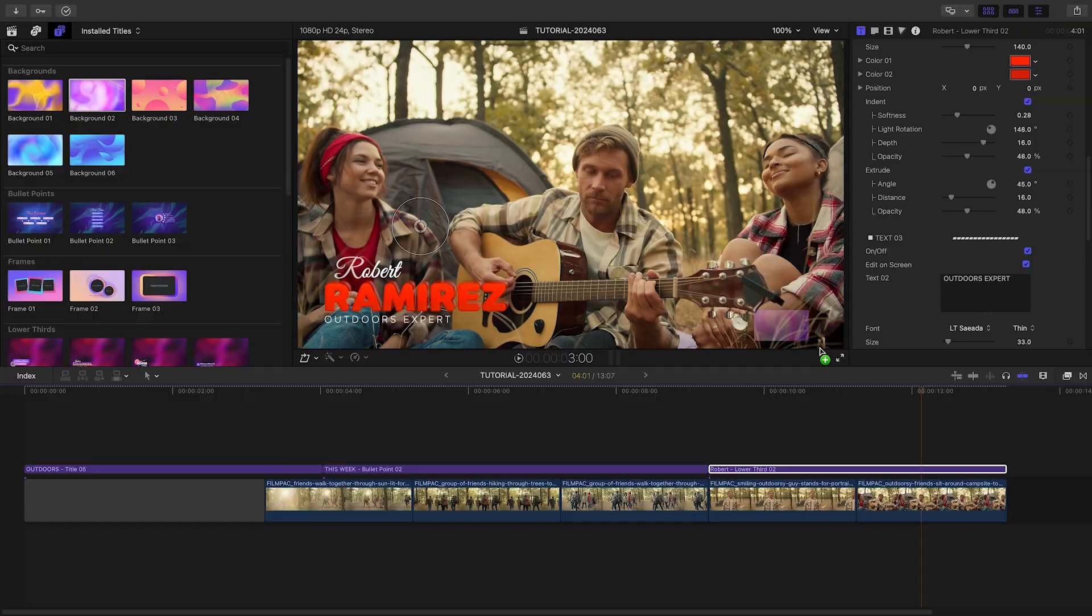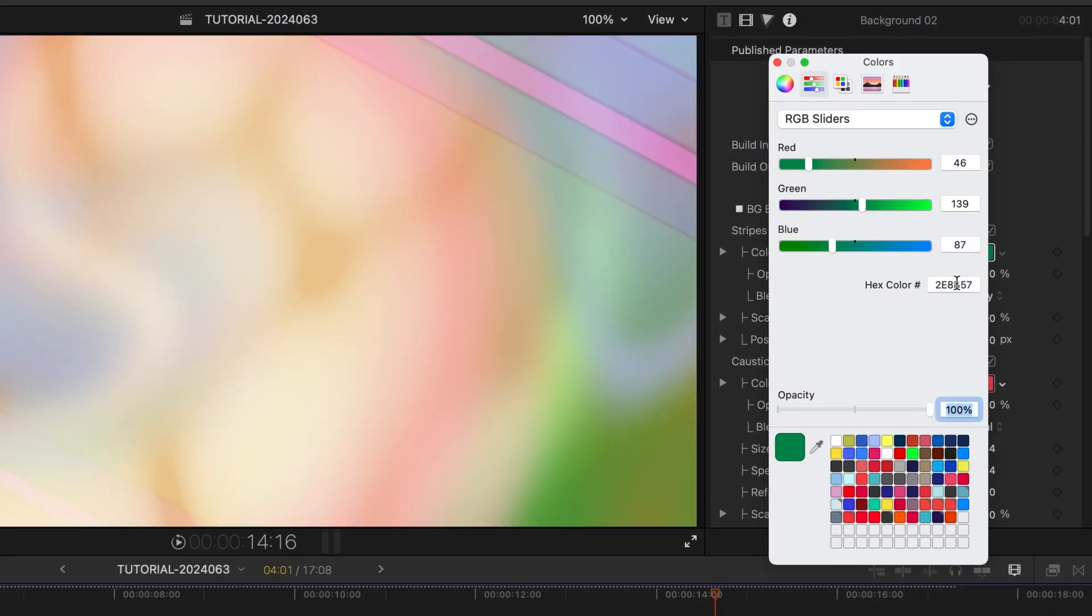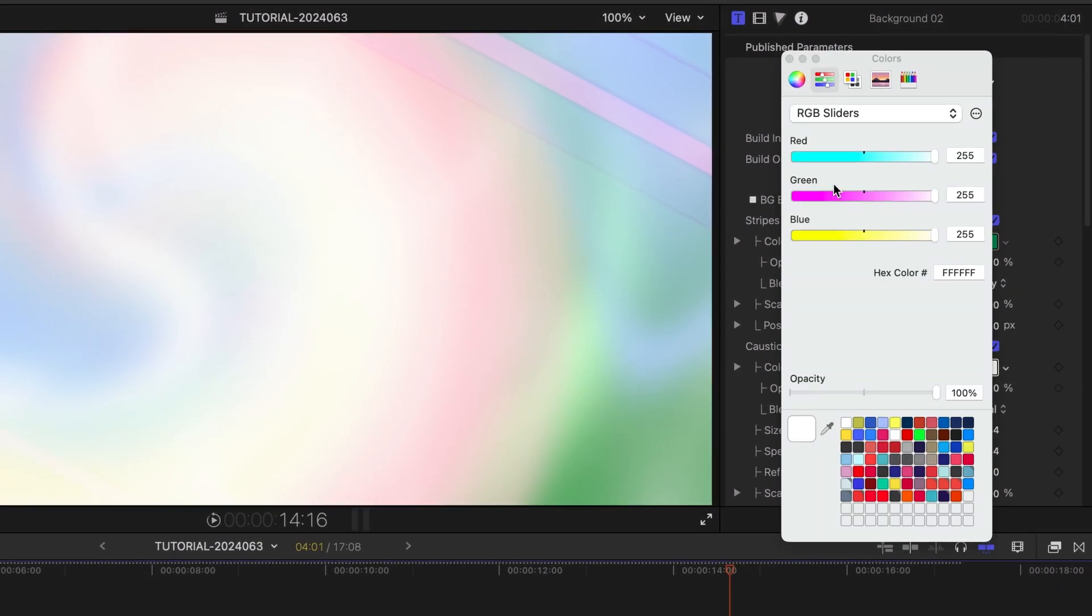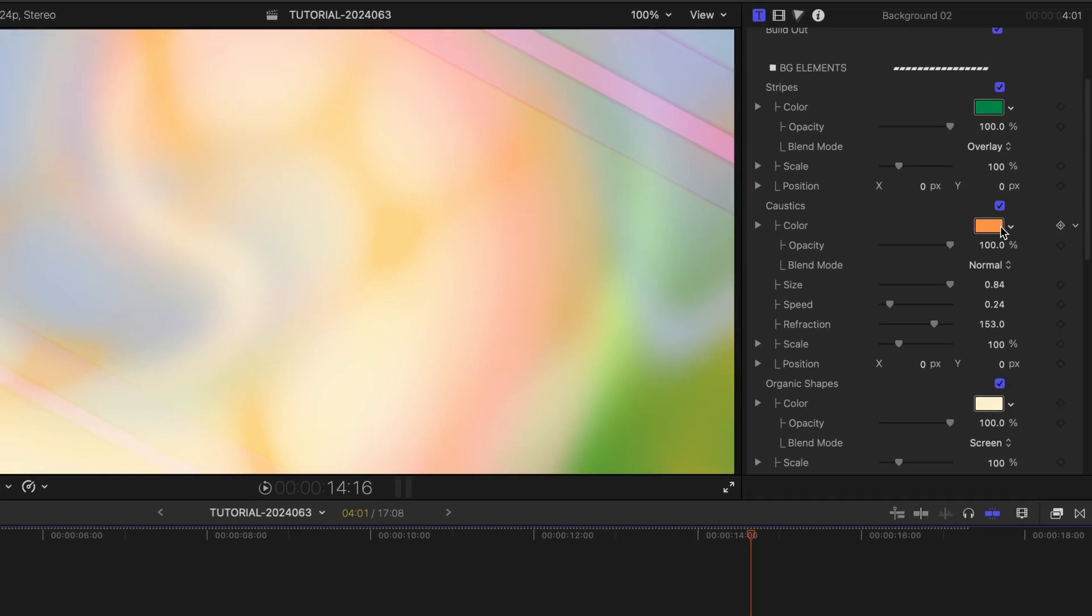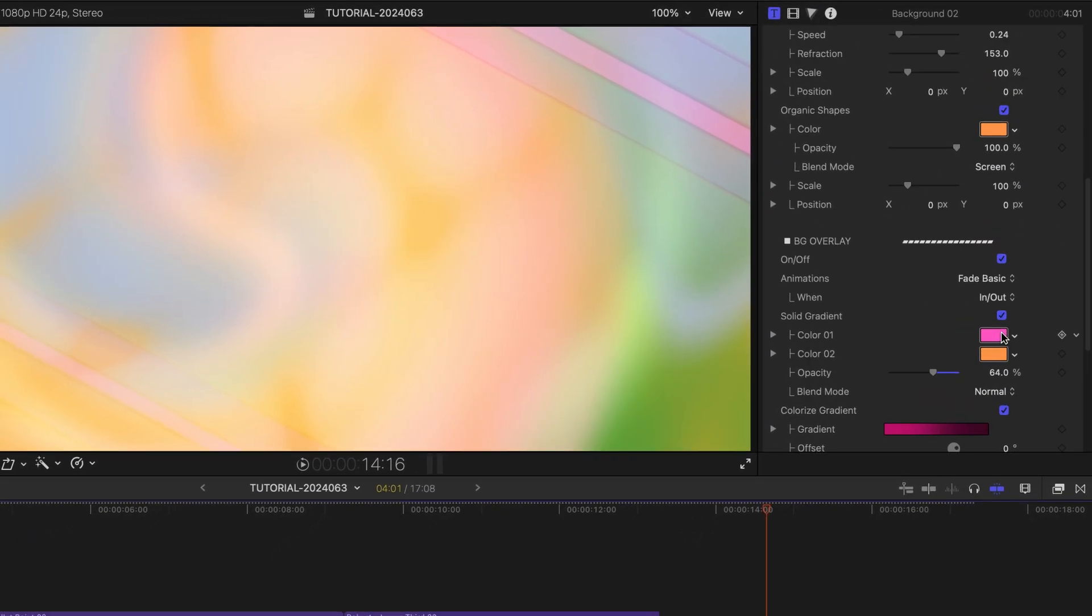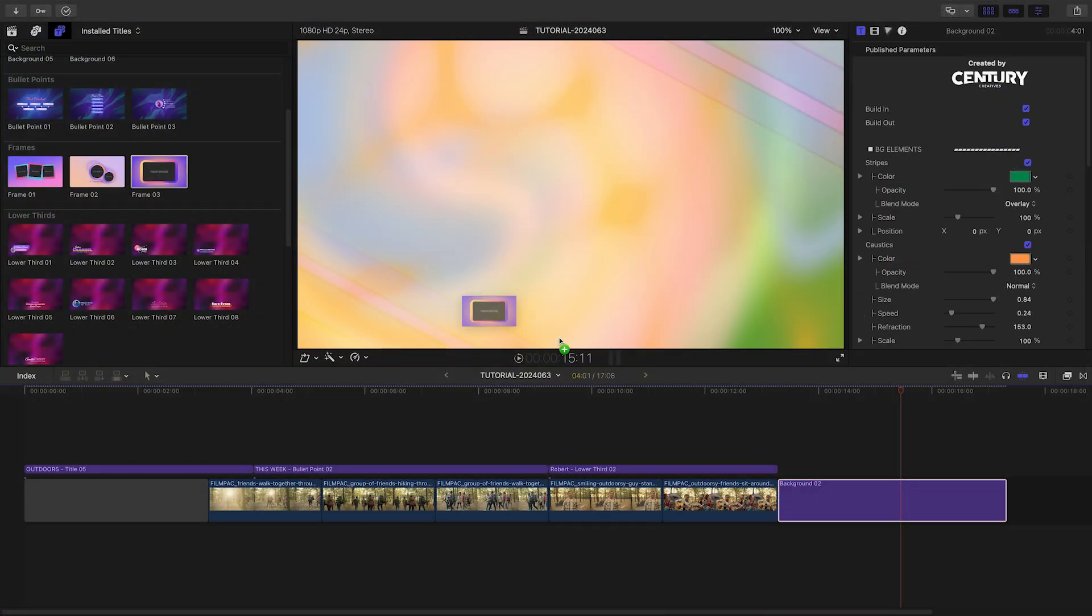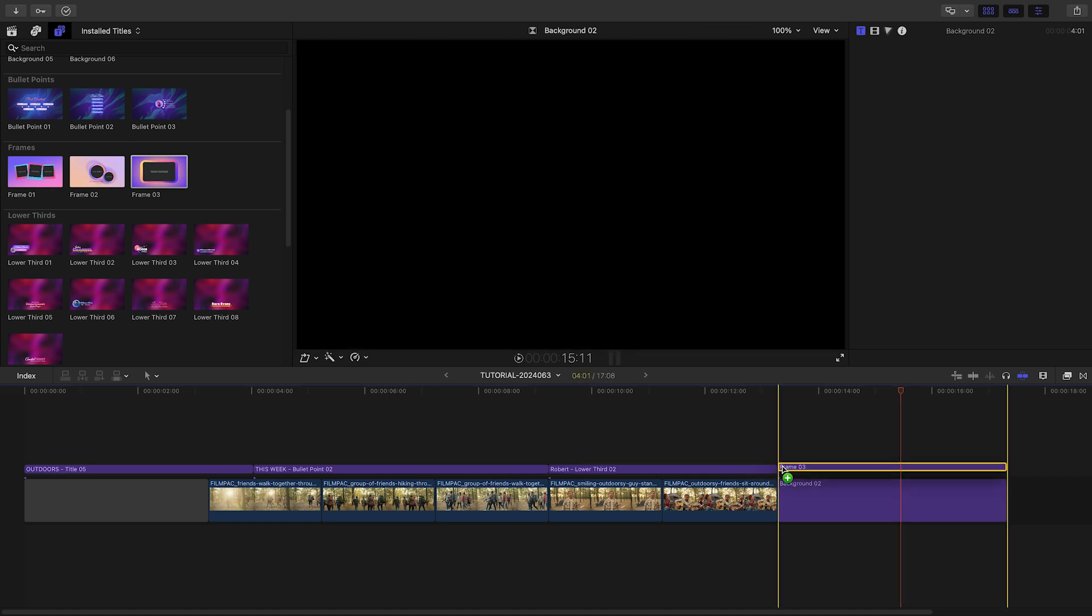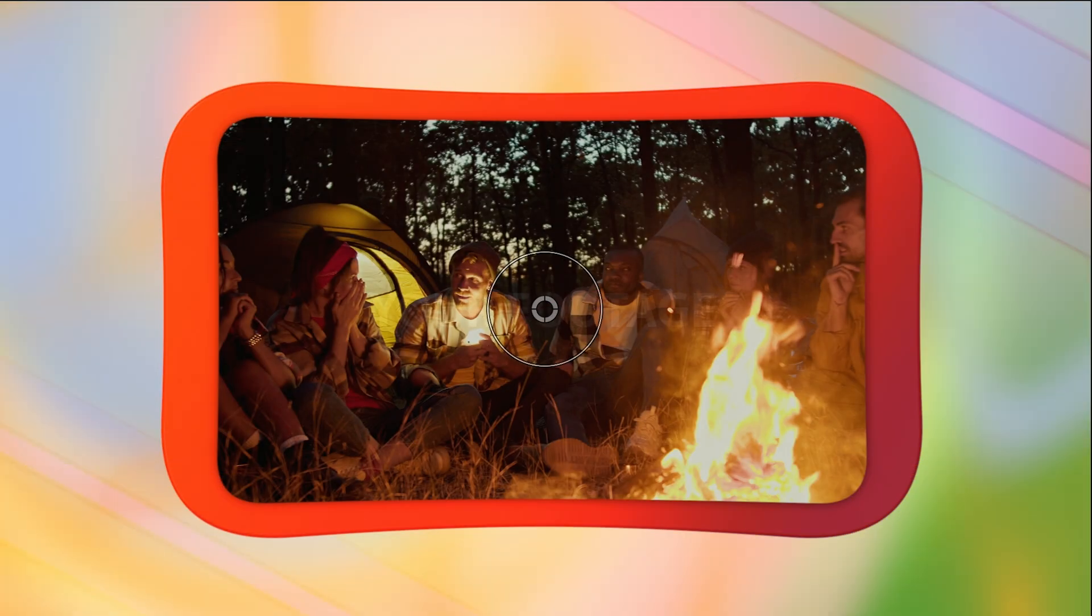Let's finish with Background 2. I'll add in all of my colors. I'll customize the stripes, caustics, and organic shapes to taste. I'll attach Frame 3 to the background. I'll load up my footage in the drop zone.